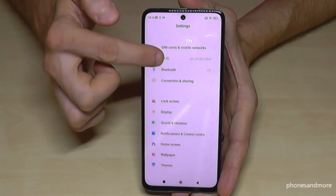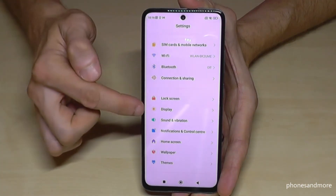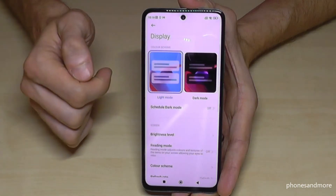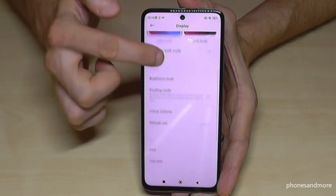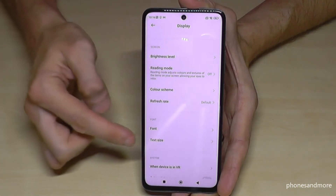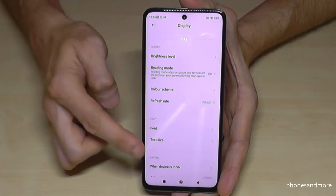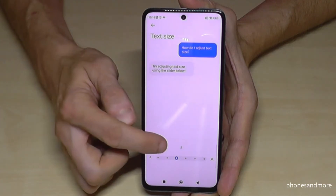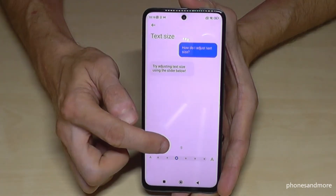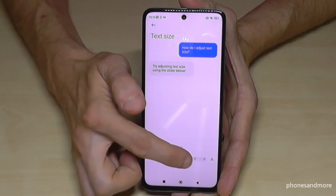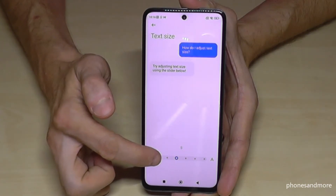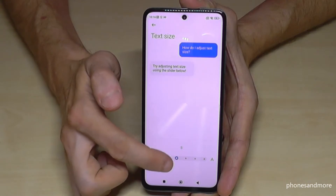Then we will need the Display option, and if you scroll down a bit we will have the Text Size option. The default is S, and then you can enlarge it or make it a bit smaller as you want.